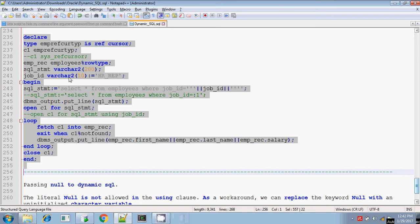Hi, this is Sridhar. Today I will explain how to construct a dynamic SQL statement and use that dynamic SQL statement while opening a reference cursor or SYS_REFCURSOR. First, we will discuss about the reference cursor.